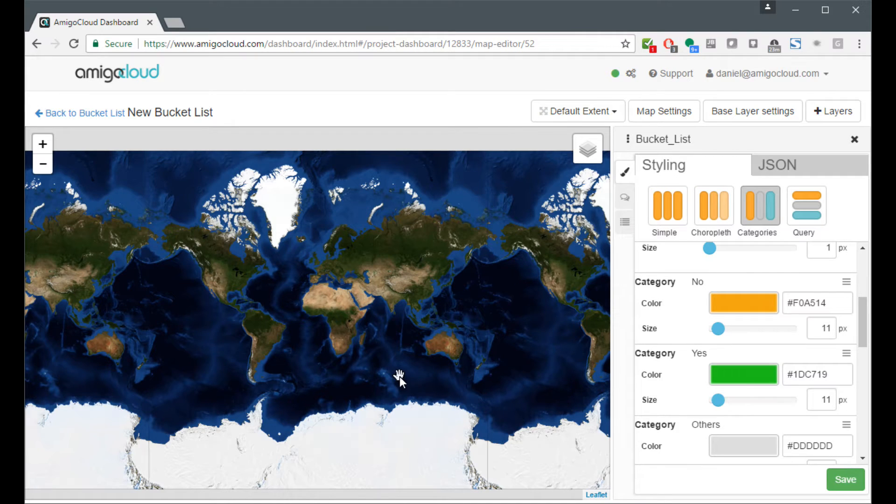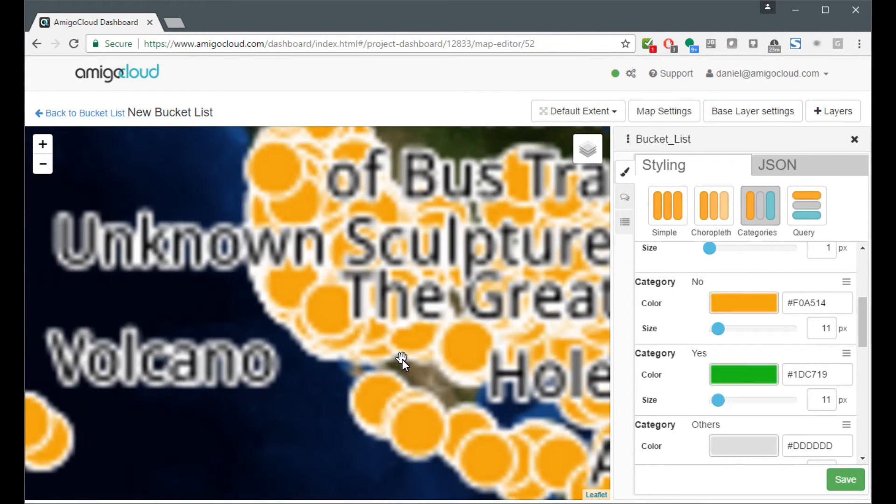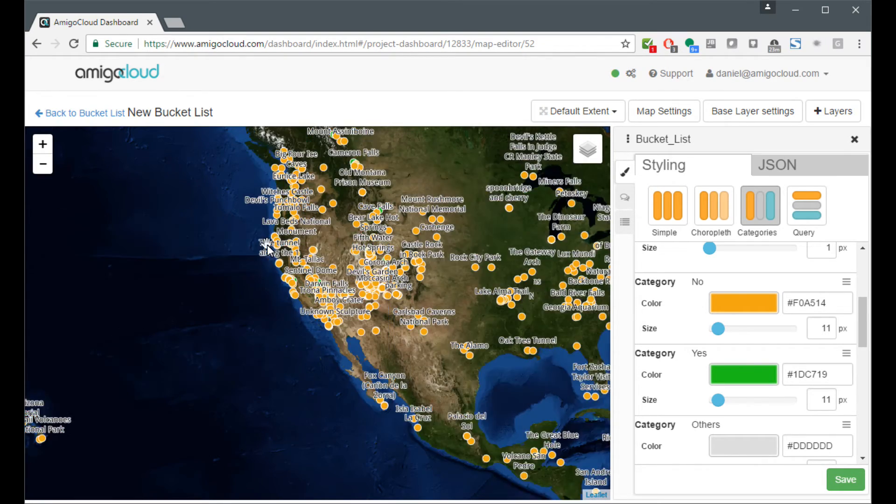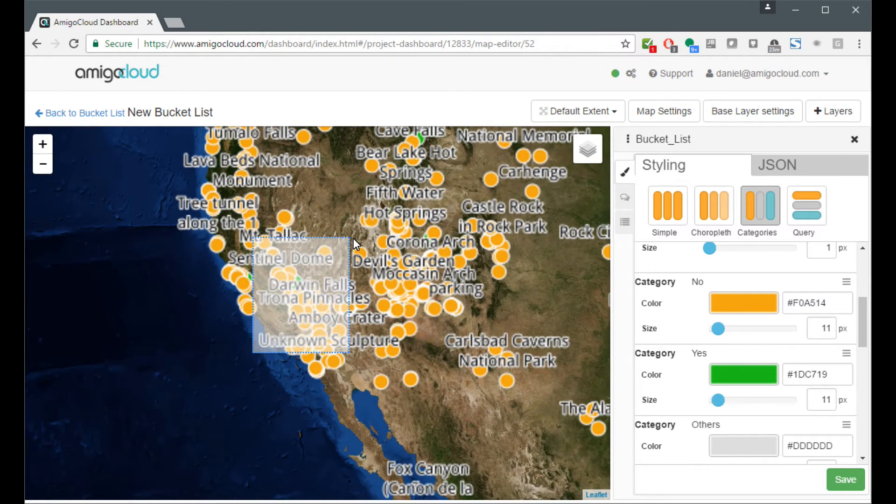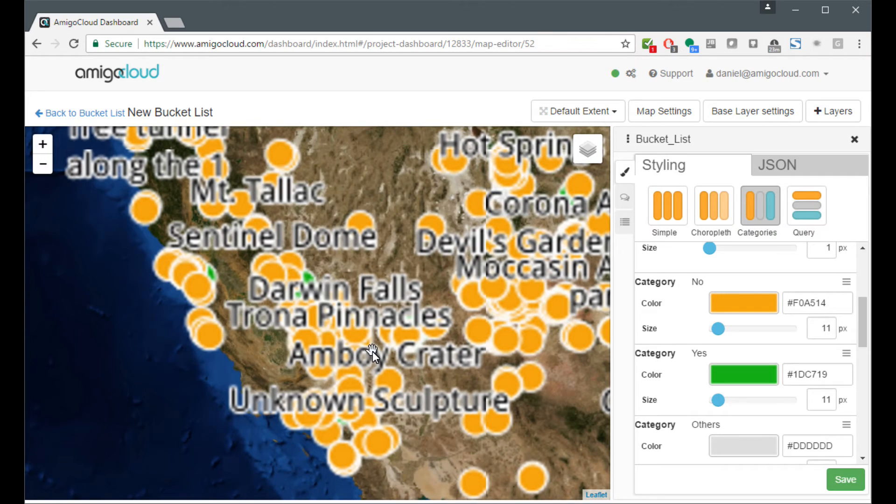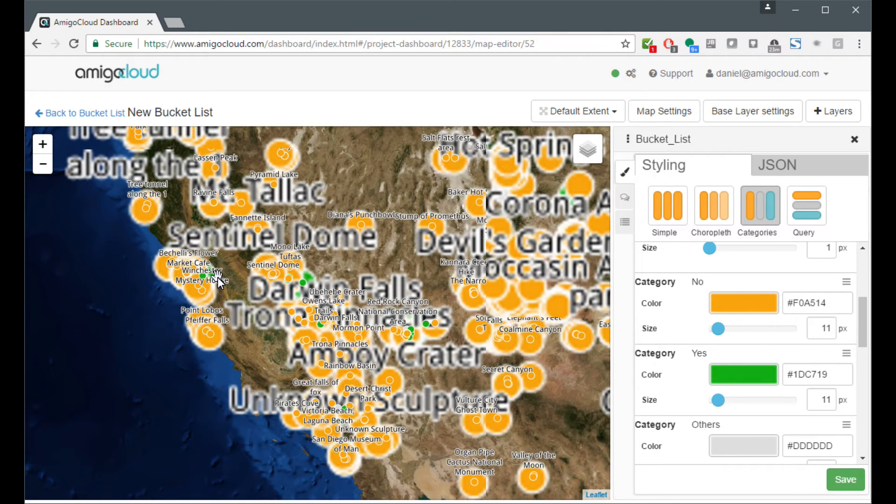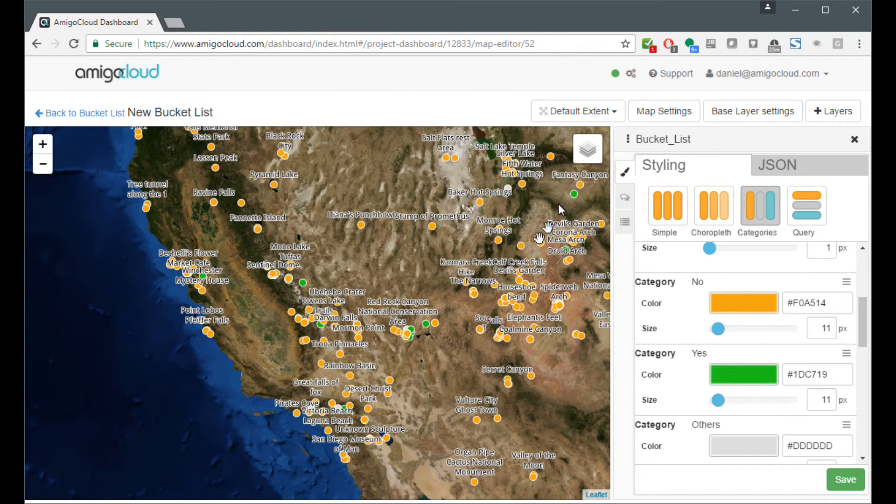Now that it's saved, it's going to regenerate the symbology. You don't see much of a difference because I have not visited most of these places, but one day I hope to. If we zoom in a bit, we can see that there are a few places that I have visited and a few that I have not.